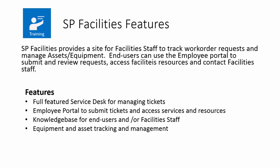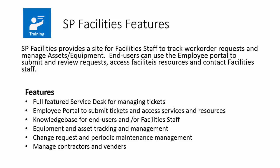It provides equipment and asset tracking and management. It also provides for change requests and periodic maintenance management. And finally, you can manage both contractors and vendors as part of the application.